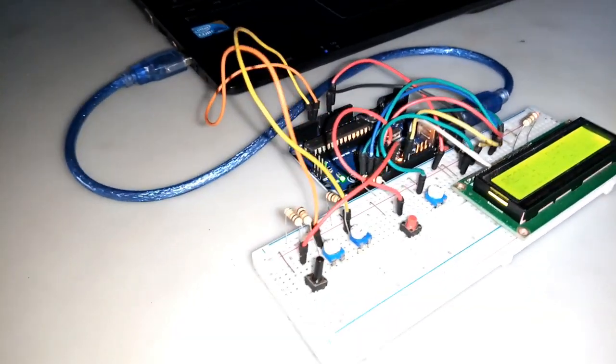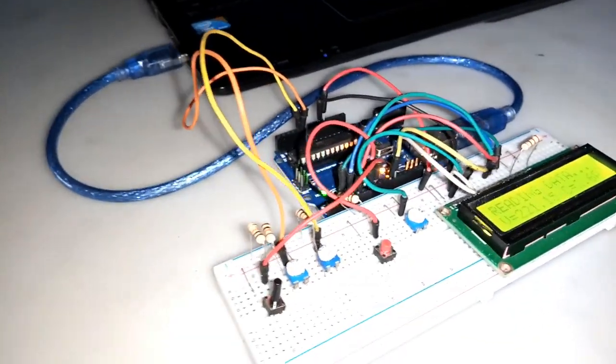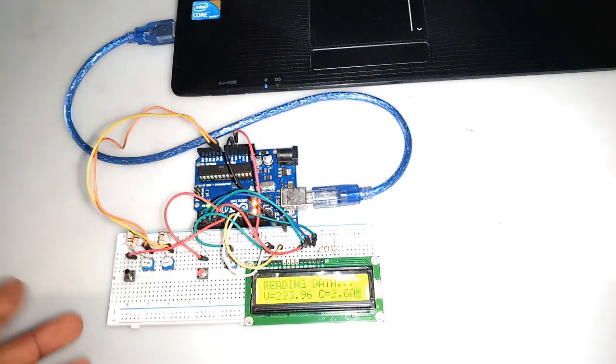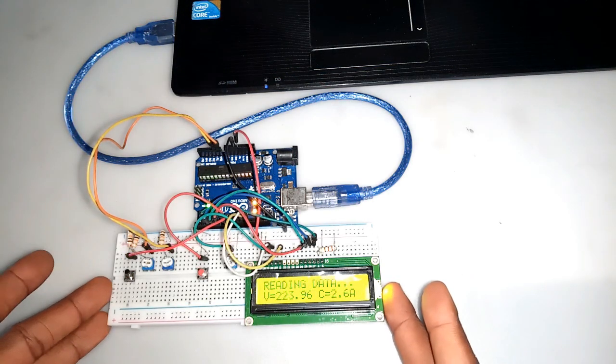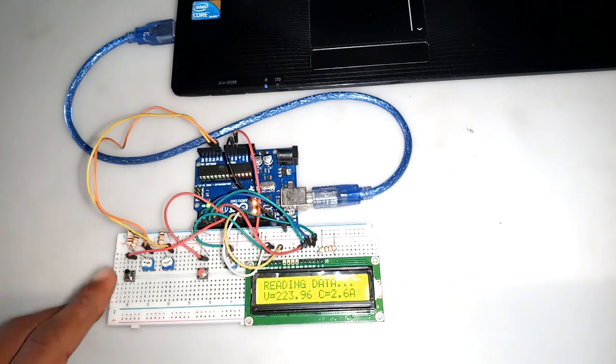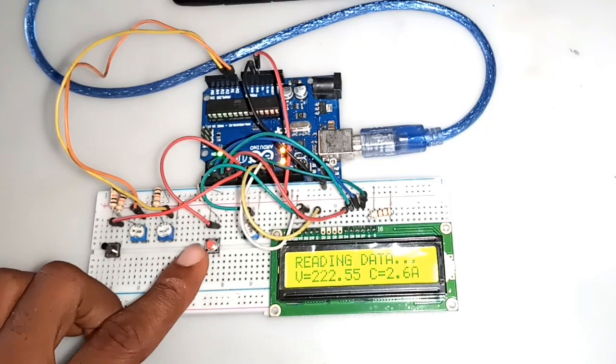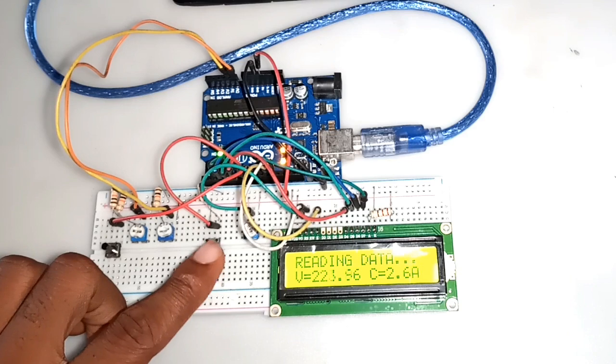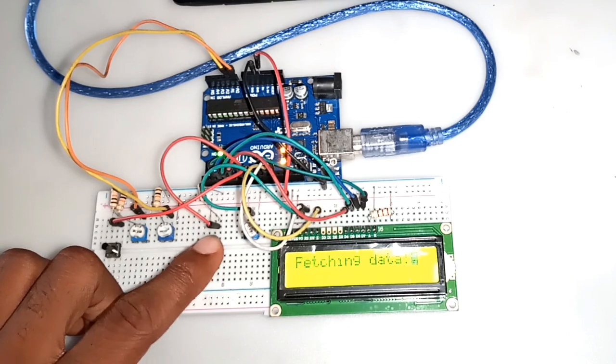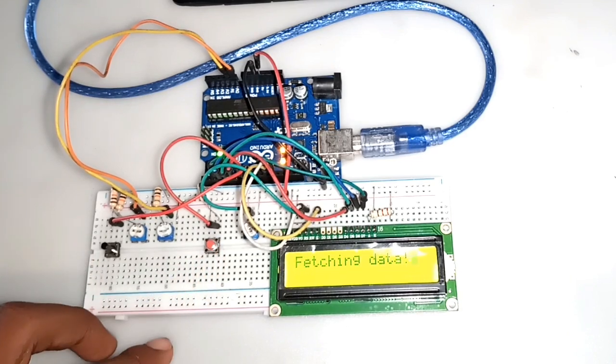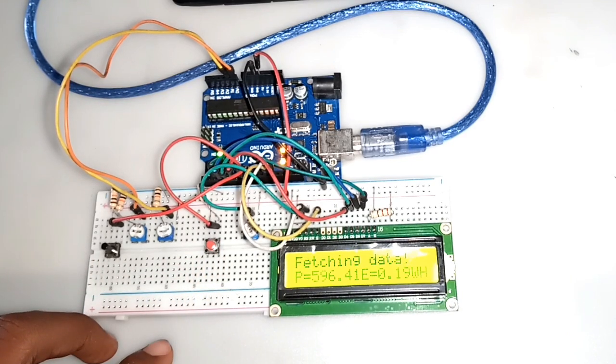I started off the design by assembling the basic parts on a breadboard. I initially used a 16x2 LCD display at this stage of the project since I wish to read only the voltage, current, power, and the total energy used.